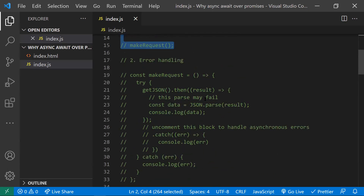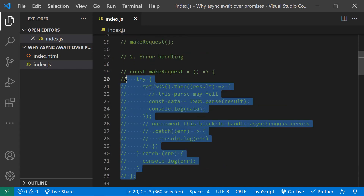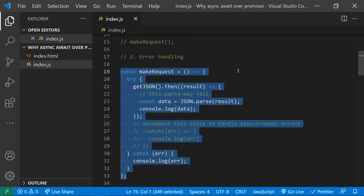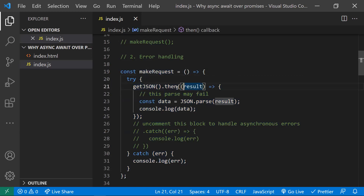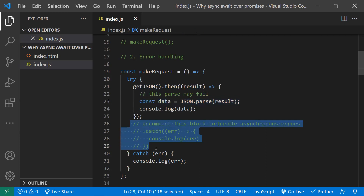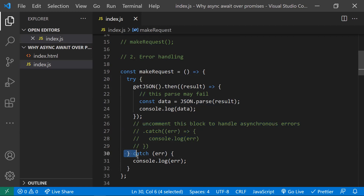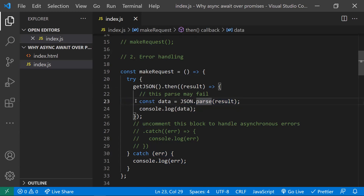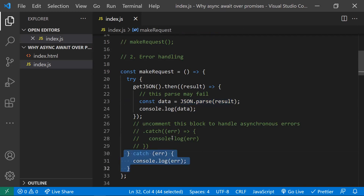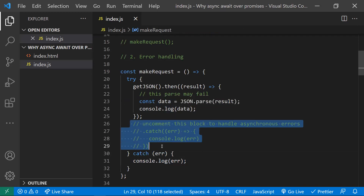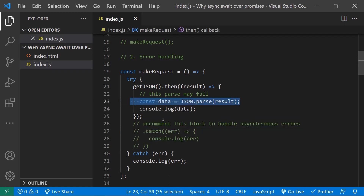The next part is error handling. In promises, if you make an API call and a synchronous operation like JSON.parse fails, the outer catch block will not catch synchronous code errors. If you get any error at that point, the catch block for the asynchronous code won't catch it either. So you need to write one more catch block — this results in duplicate code just to catch different types of errors, which is an overhead.